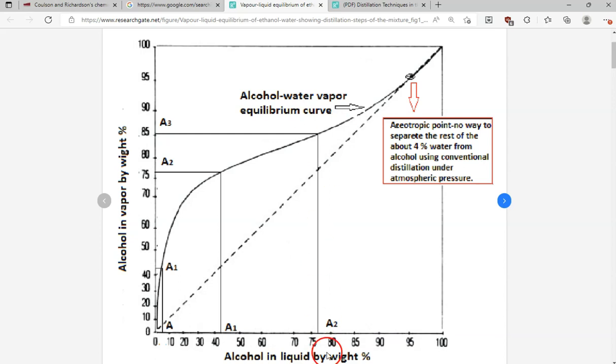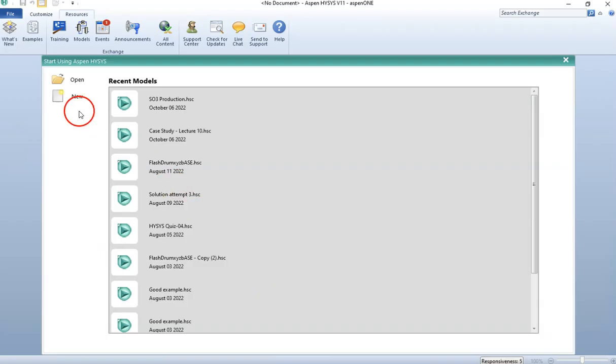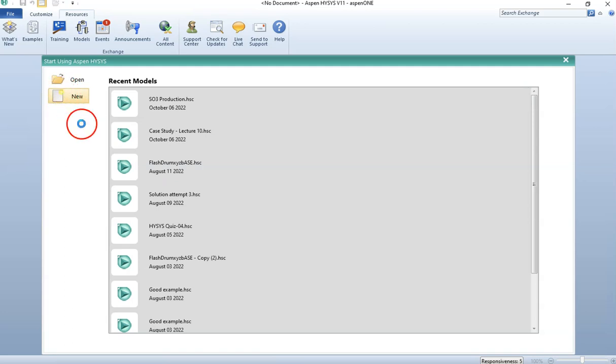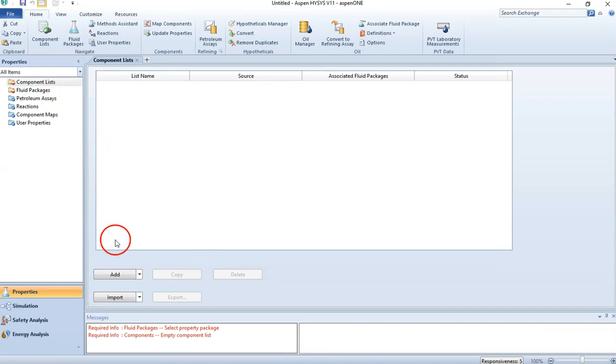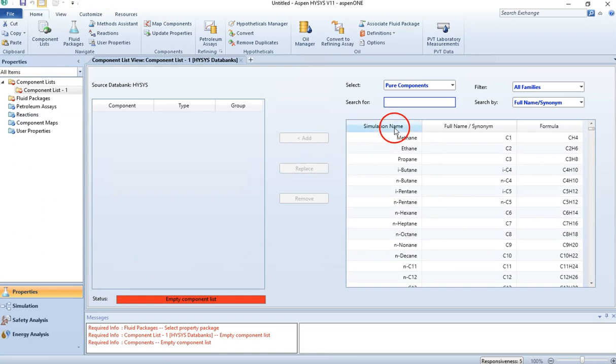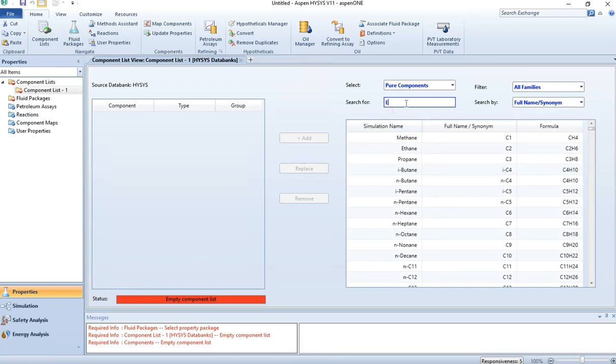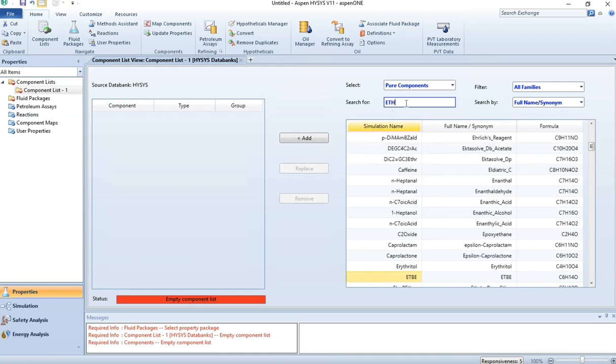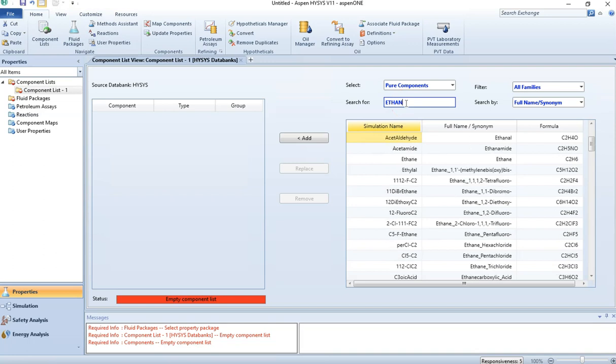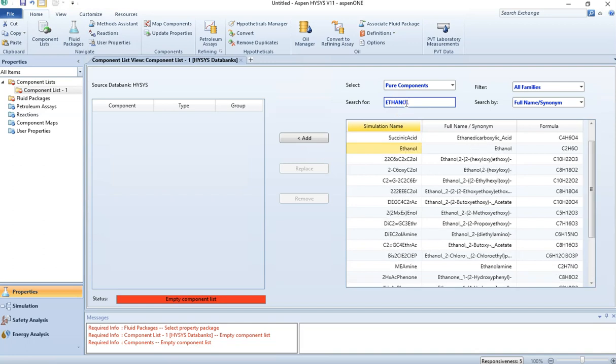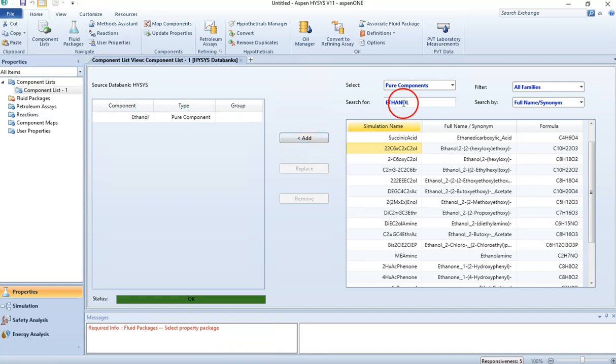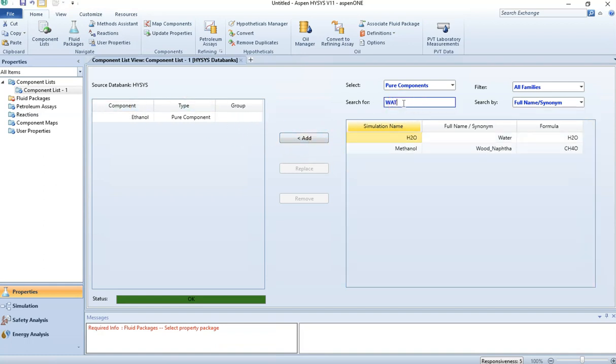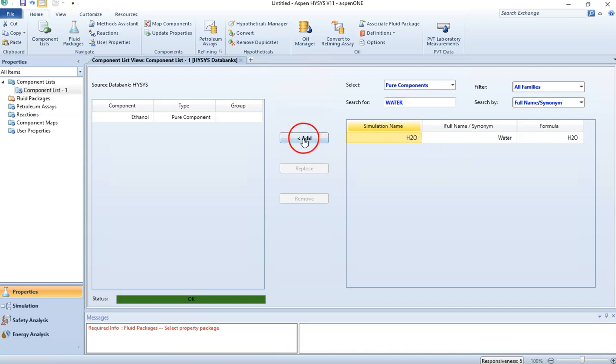Let's go into HYSYS and start a new case. Because I mentioned I'm going to do ethanol and water, let's go to the component list in HYSYS. Click on Add. Here you can search for components: ethanol. Once you have the component, just double-click and it will add automatically. The second component is water. So I have two components.